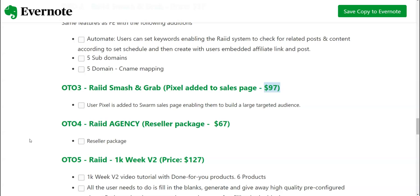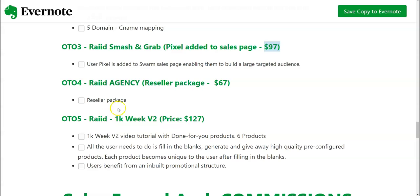OTO number five is going to be Raid 1K Week V2 priced at 127 dollars. 1K week with video tutorials with done-for-you products and six products. All the users need to fill in the blanks, generate and give away high quality pre-configured products. Each product becomes unique to user after filling the blanks. Users benefit from the inbuilt promotional structure.